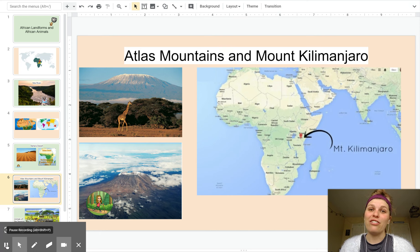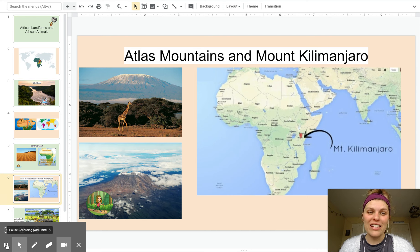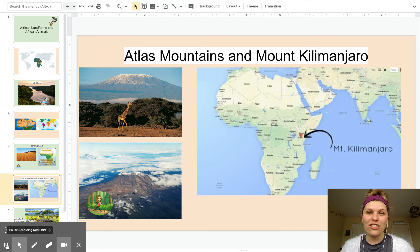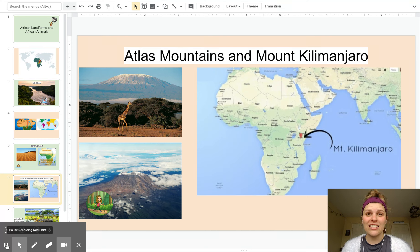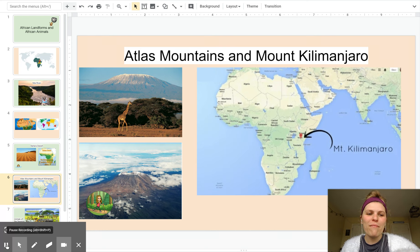The Atlas Mountains go from northern Africa in Morocco all the way down to central Africa in Tanzania, where Mount Kilimanjaro is — as you can see on the map over here.